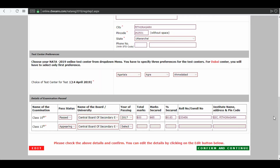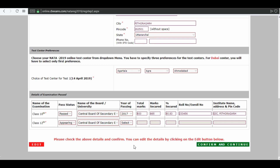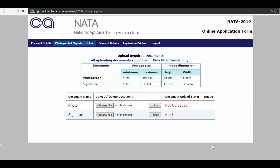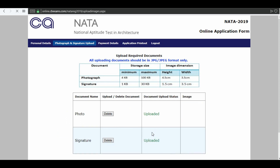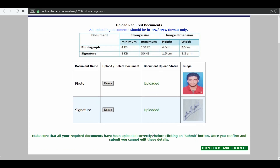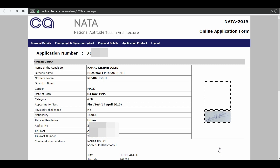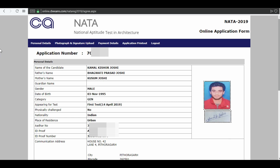Now you can edit your details or click on confirm and continue. Next, upload your scanned images — your photograph and your signature. Click on confirm and submit. Now you have filled your NATA application form and you can check your details.